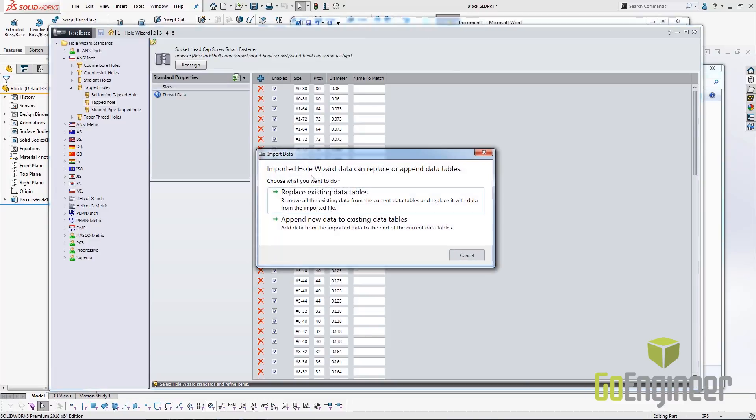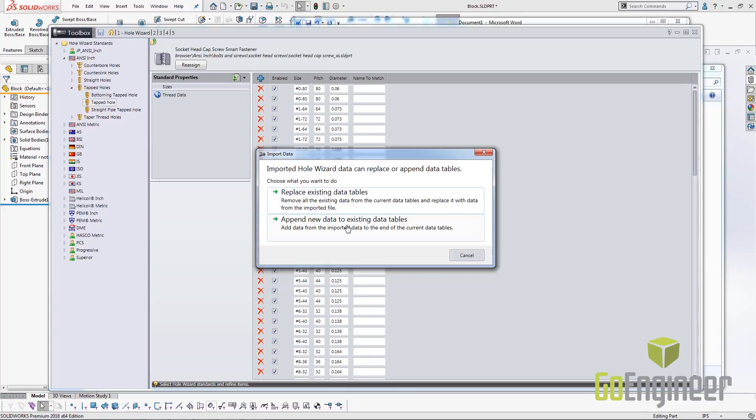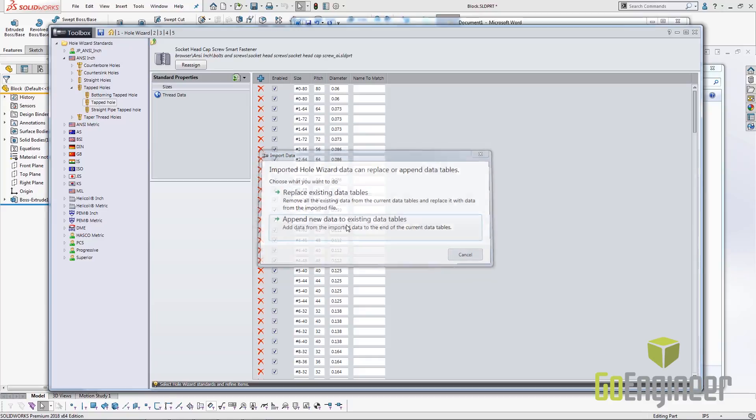It'll go through the same process. I'm prompted with an option to either replace all data or just add the new data to the tables that I've created. In this instance, I'm just going to append the data and add the new data.